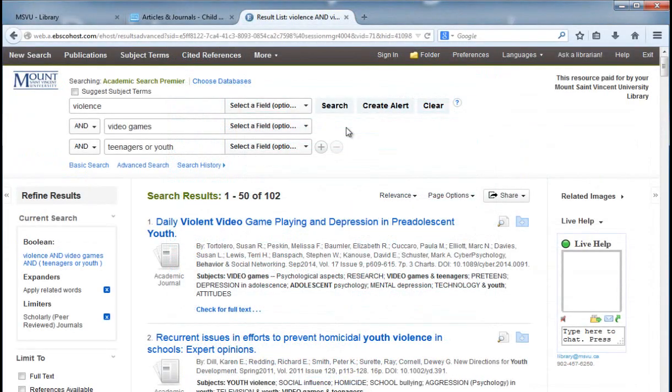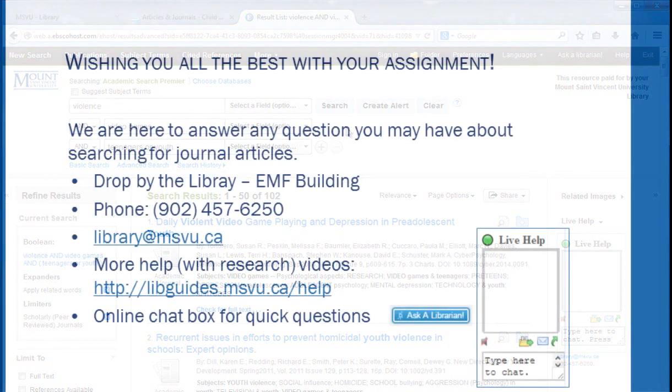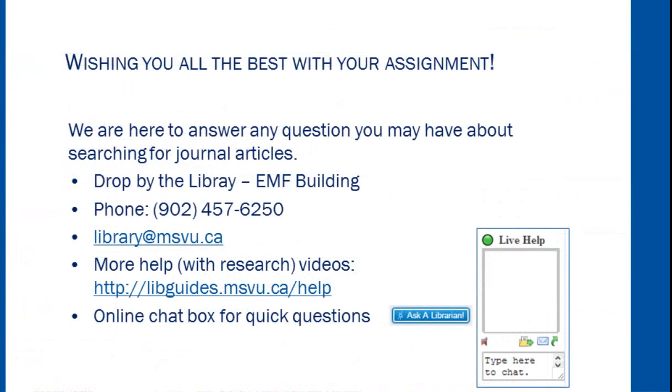It's always a good idea to run a couple of searches using the different terms that you've encountered while finding articles with your first search. This has been a quick introduction to finding journal articles. For further assistance, please contact the library. We will be pleased to provide further assistance. Good luck with all your assignments.